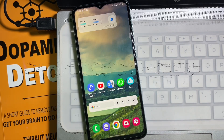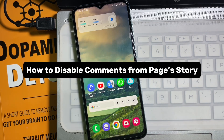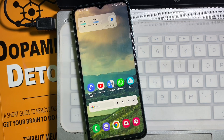How to turn off the comment section from the story of your Facebook page. Hey guys, welcome back to another quick tutorial video. In this video, we are going to learn how you can turn off the comment section from the story on your Facebook page. It's a very easy and simple process — watch this video till the very end.